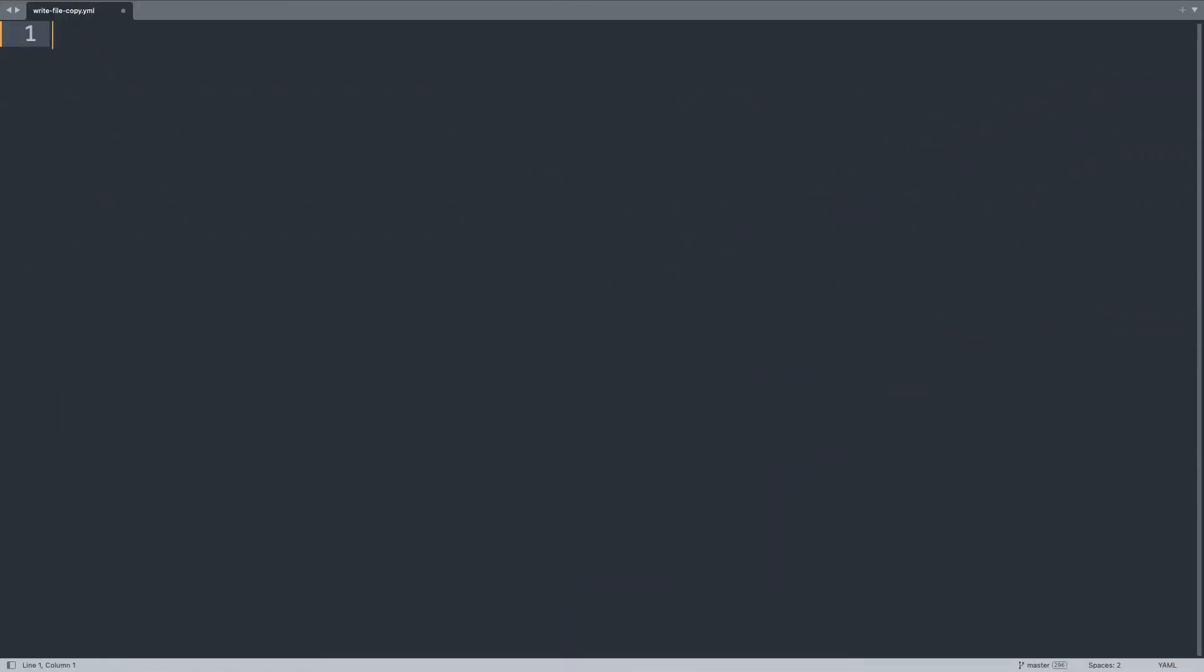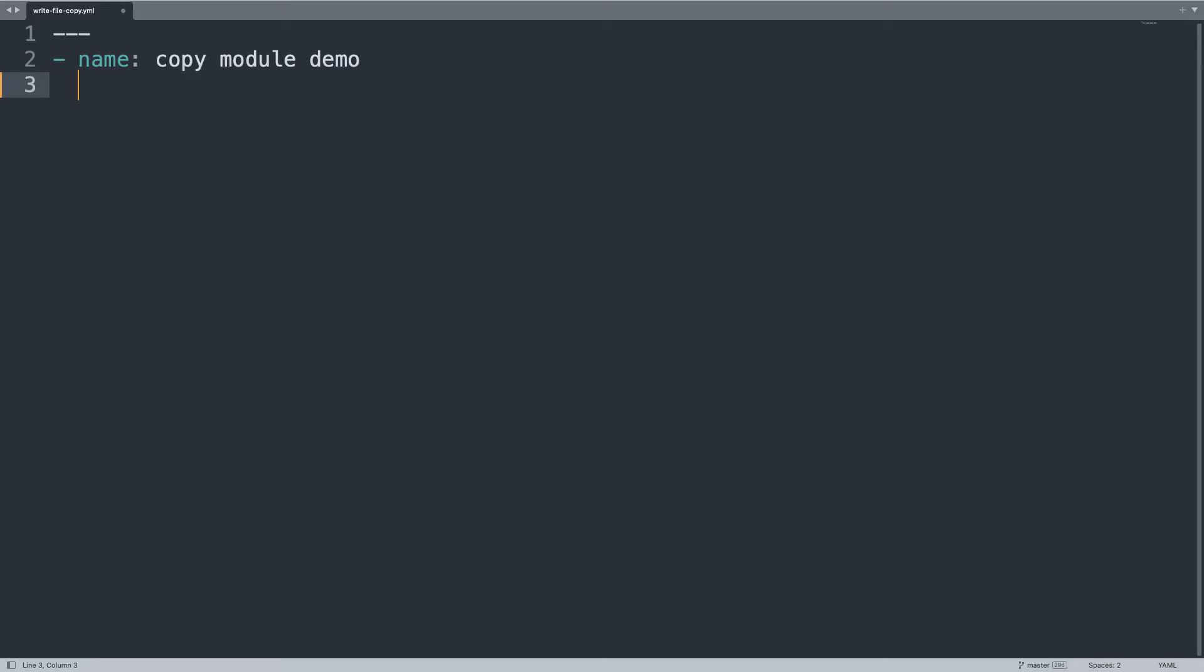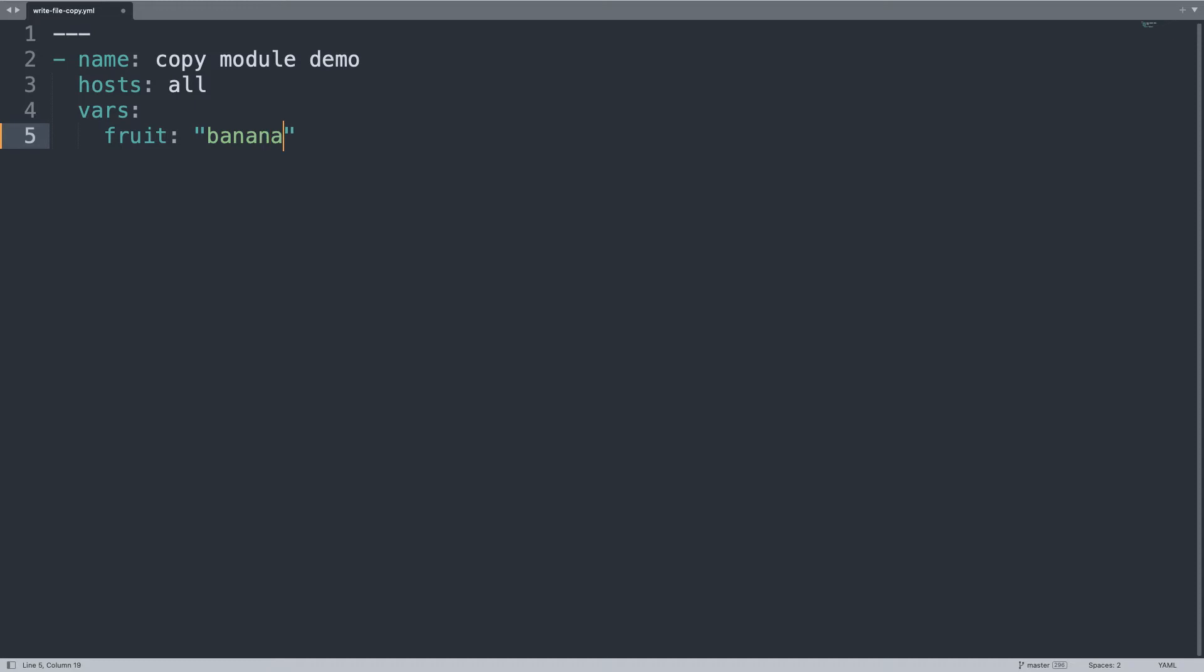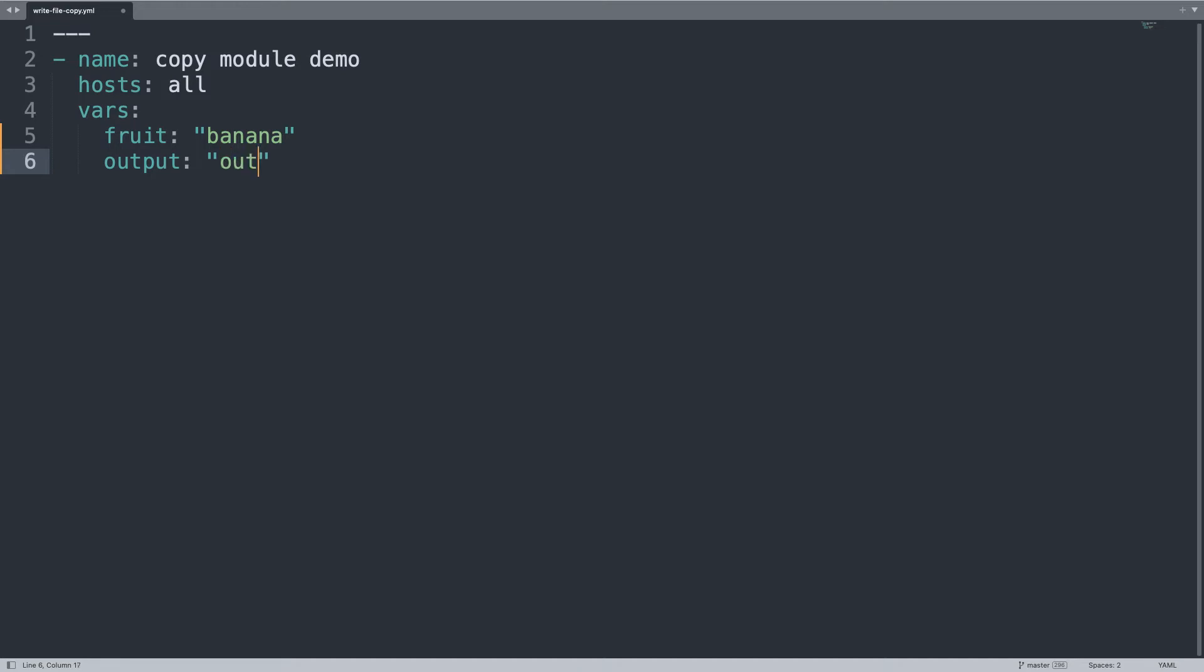Welcome to my editor! I will show you one little demo of module copy to write variable to file, so first of all, let's begin our play with the same name, copy module demo, that is target hosts all of my inventory. Let me define two variables: first is the variable that I would like to print, fruit and banana, and the output, let's define output.txt. You can customize whatever file you want.